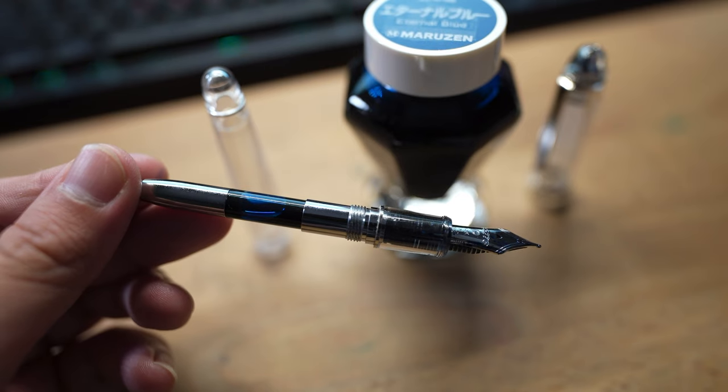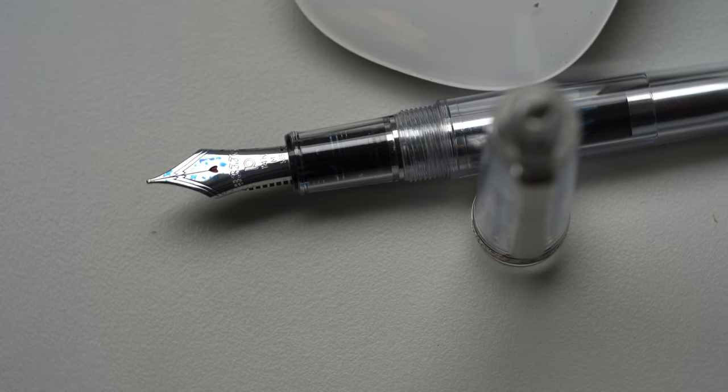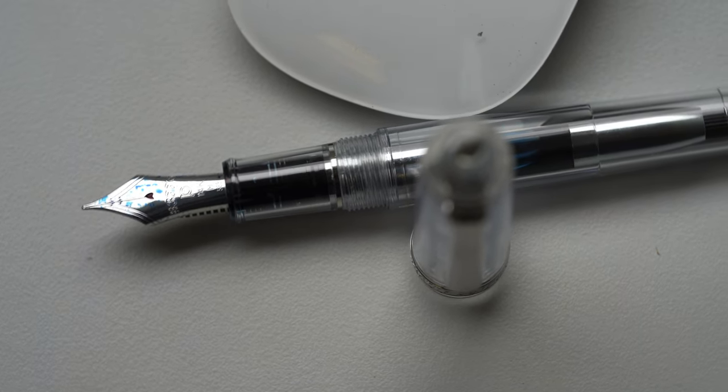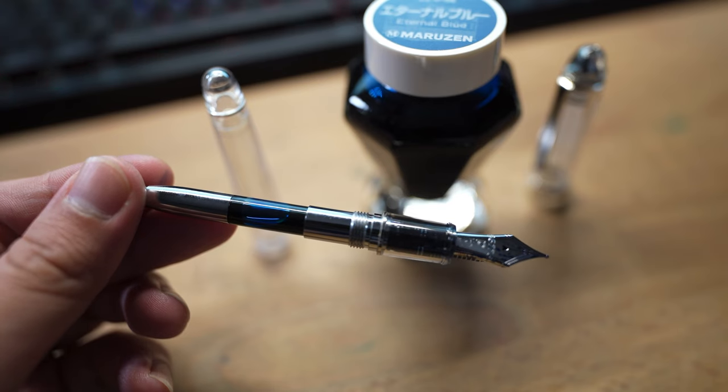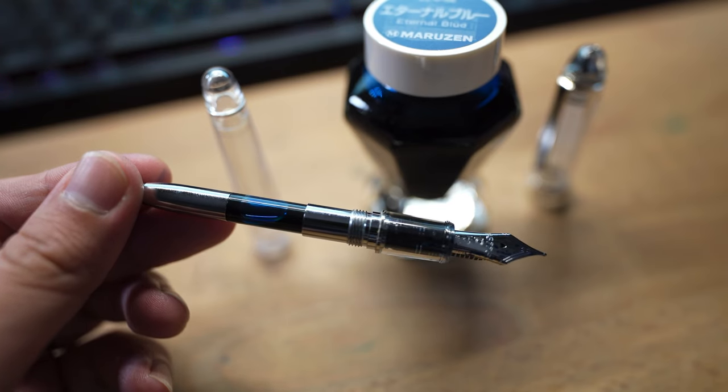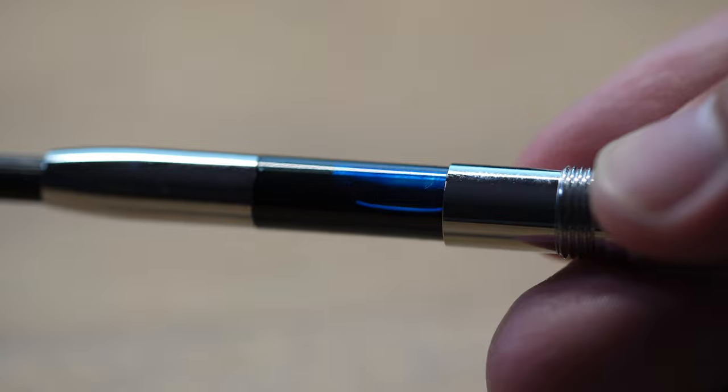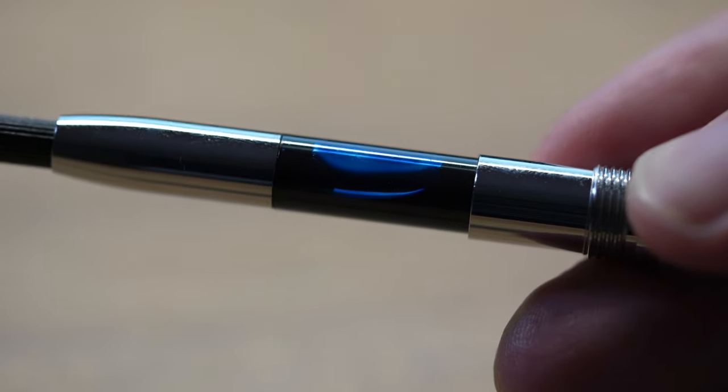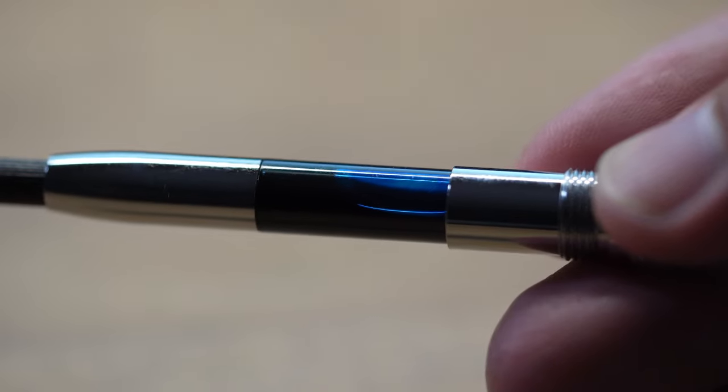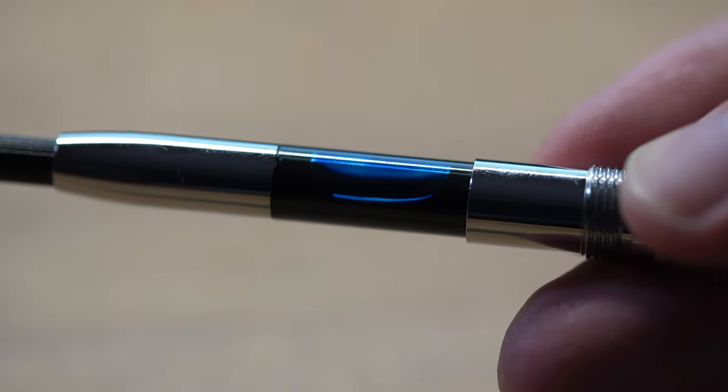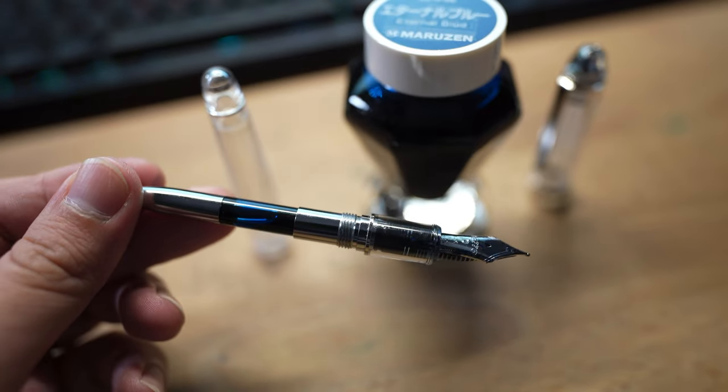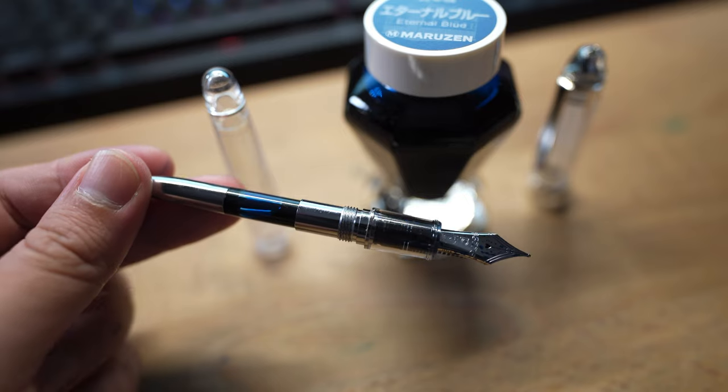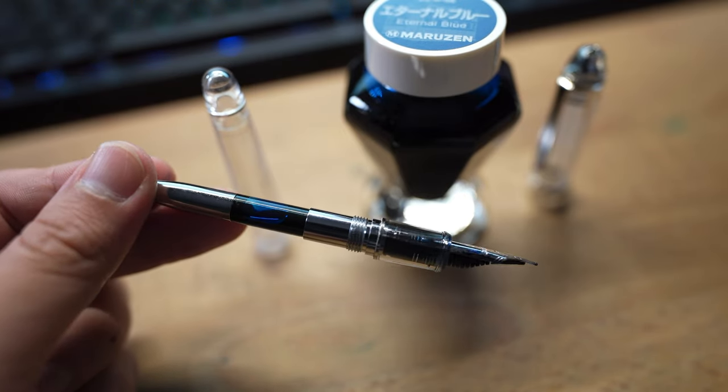One thing I forgot to mention is that this pen is a cartridge converter. I really like cartridge converters because I change my ink so often and it's very handy to not have such a big ink capacity and waste ink when I want to change ink. The converter is very well-made - I have never had any issues. It fits nice and it's very reliable.